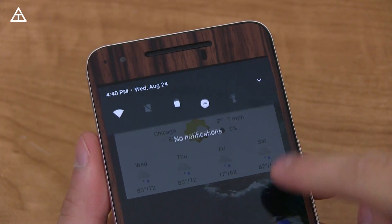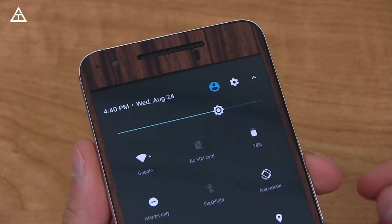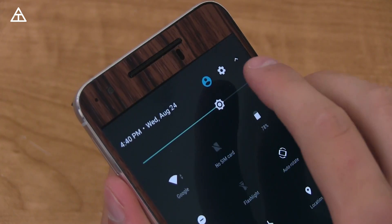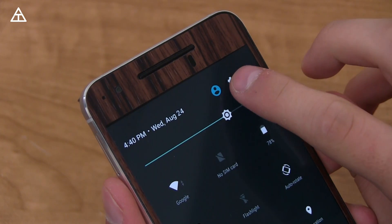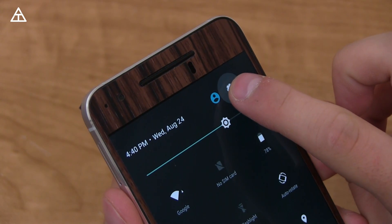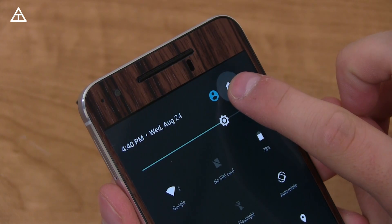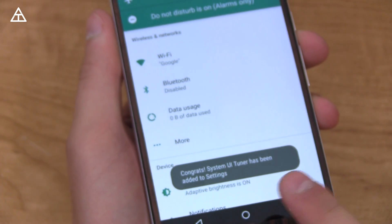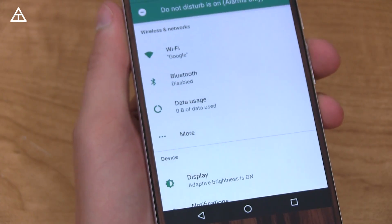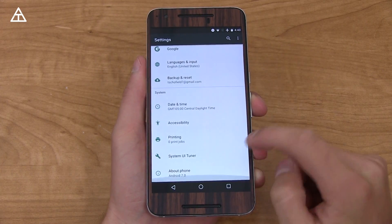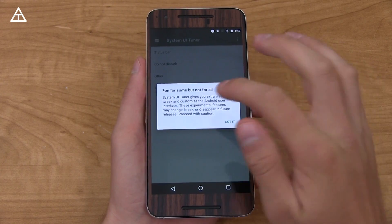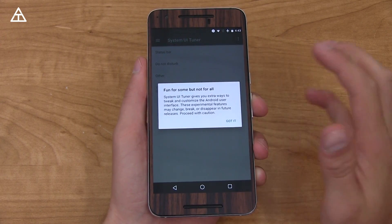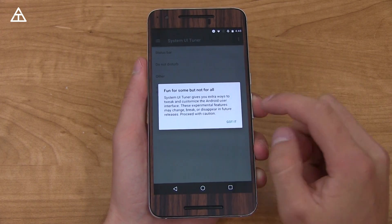To activate these hidden settings — which is actually called the System UI Tuner — you pull down the status bar and you'll see the settings icon up there. Press and hold on that icon. You'll see it starts to spin and you'll feel a slight vibration. Let go and it'll say 'System UI Tuner has been added to settings.' Scroll all the way down and you'll see System UI Tuner — it says 'fun for some, not for all,' basically extra ways to tweak and customize Android, but it's experimental, so keep that in mind.